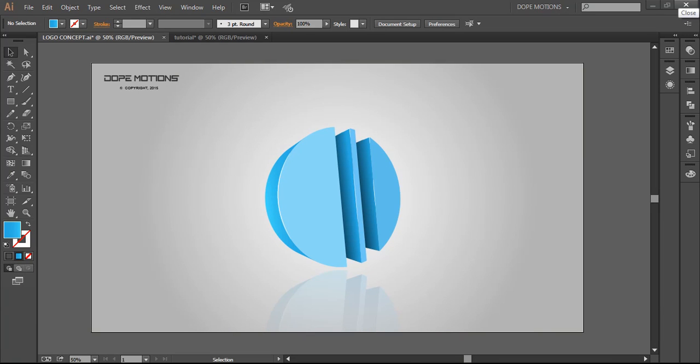Hey guys, what's up, Nick here from Top Motions and welcome to a brand new tutorial. Today we will be learning how to create this cool logo with some basic steps in Illustrator. It's pretty easy and it's a very useful tutorial and it's gonna be really short, some quick tips and I guarantee you that you'll be able to create this logo in just five minutes or maybe even less. So let's just get started.